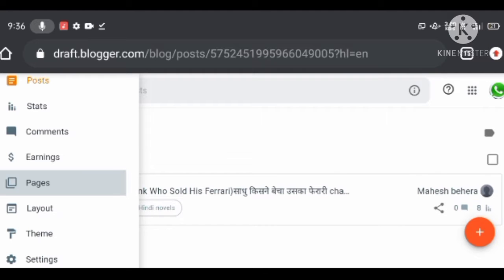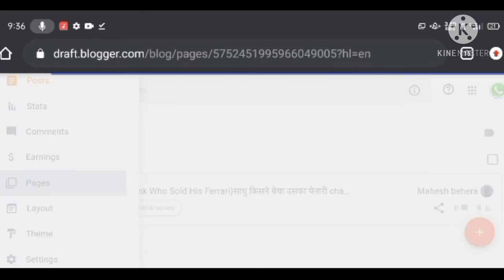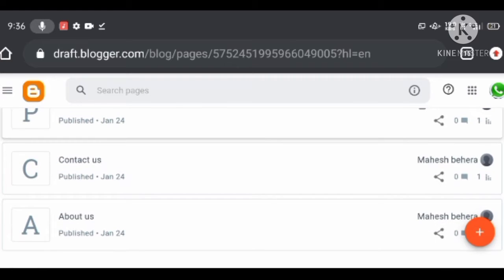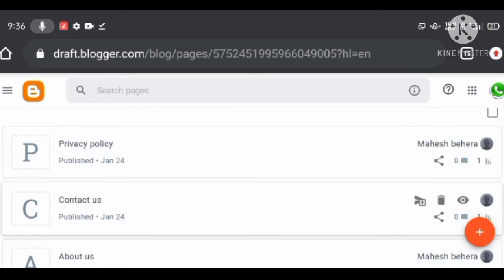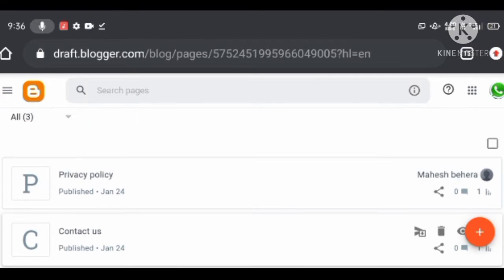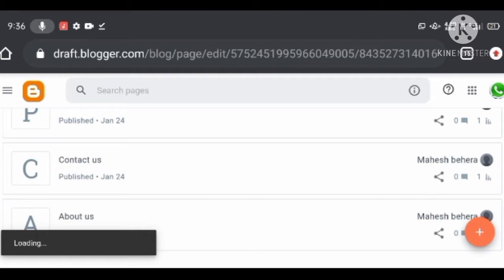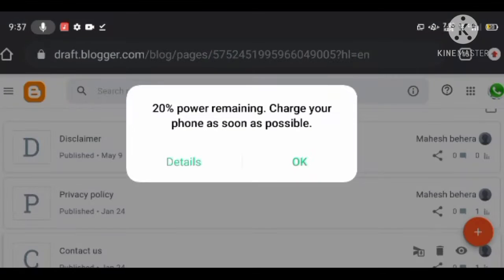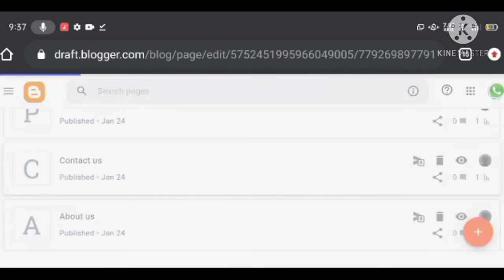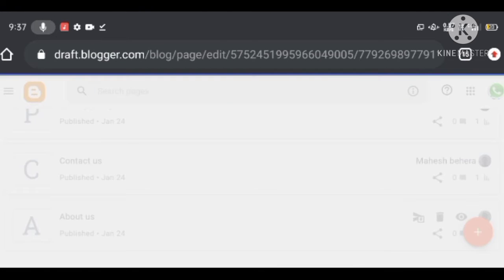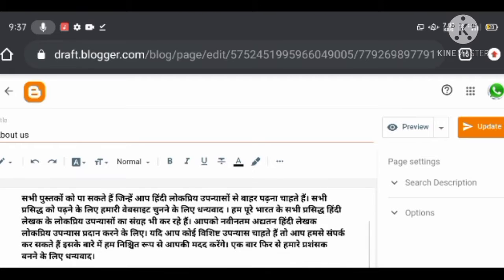The pages you should create are: About Us, Contact Us, Privacy Policy, and Disclaimer. The About Us page helps your blog readers and search engines know who you are, your profession, which topic you are providing information on, and whether you are an expert in that topic.